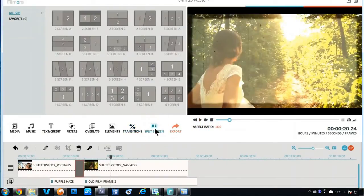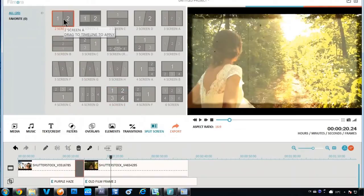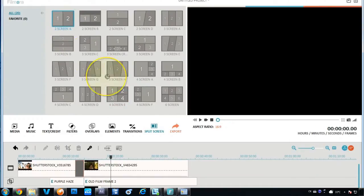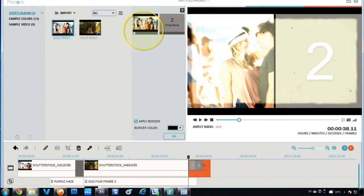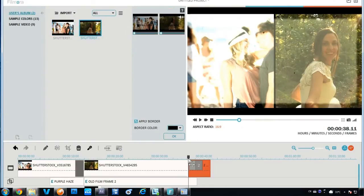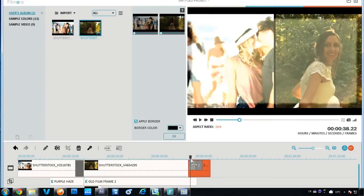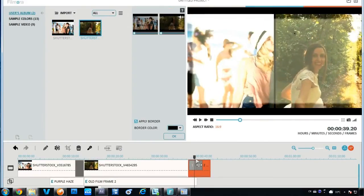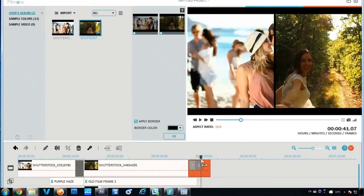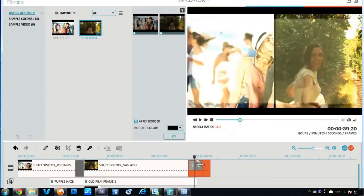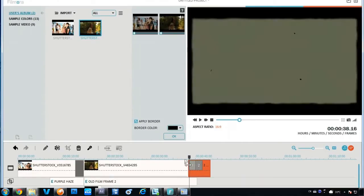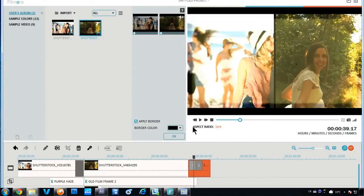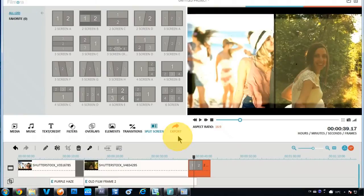By utilizing the split screen feature, you are able to create some really amazing video effects. Like a clone of yourself talking to each other in the screen. Or you can also do an amazing comparison video to better demonstrate your story. All features an easy drag and drop experience.